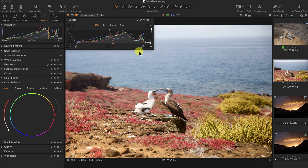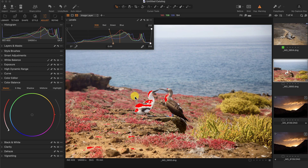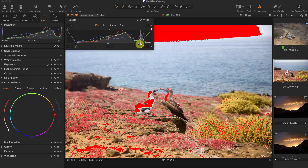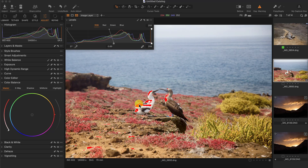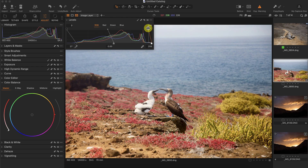One thing you need to be careful of when changing the levels tool, especially using the automatic tool, is clipping. I'll turn on the clipping indicators by pressing Command-E. You can see this part is blown out. I'll reset the white point, and here I can change the output value to decrease the brightest part — and you can see the clipping is gone.